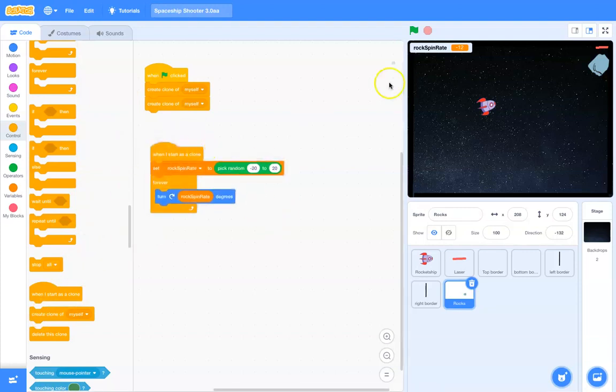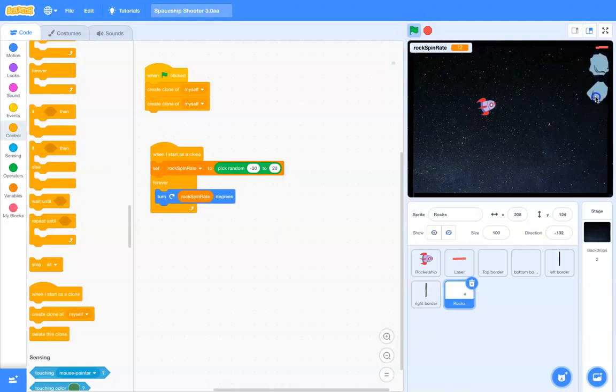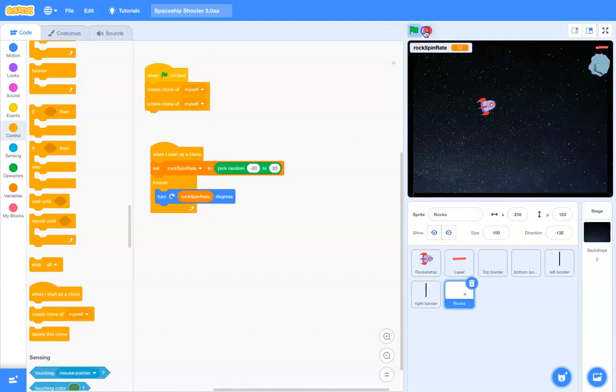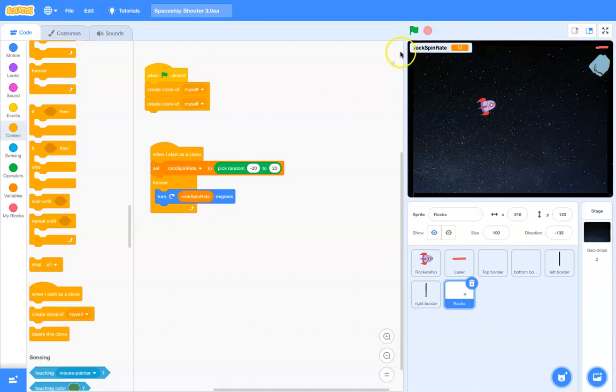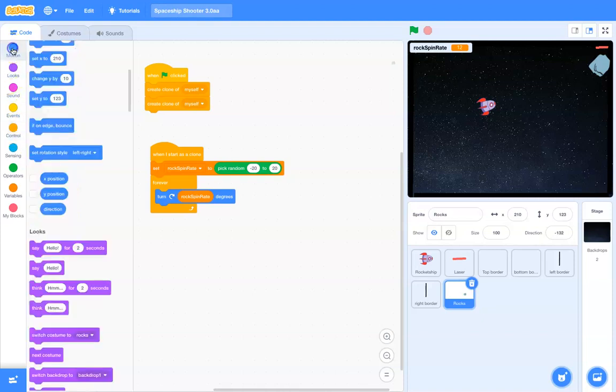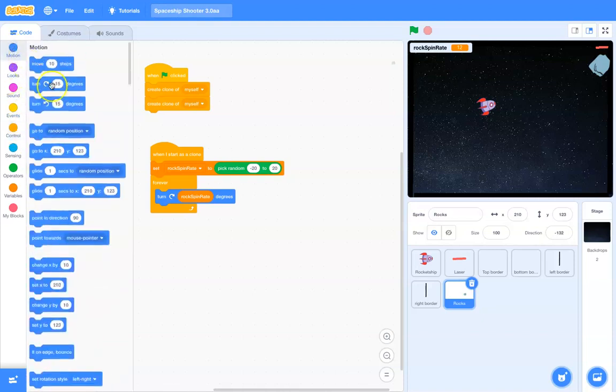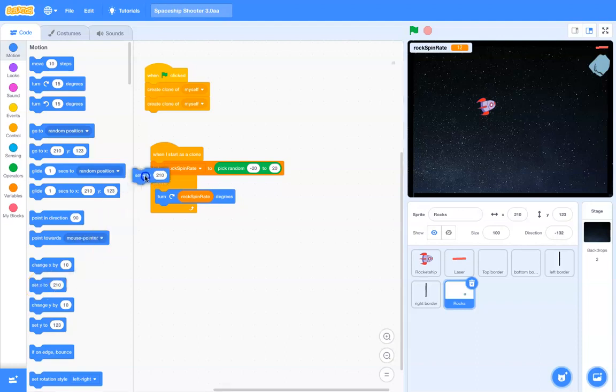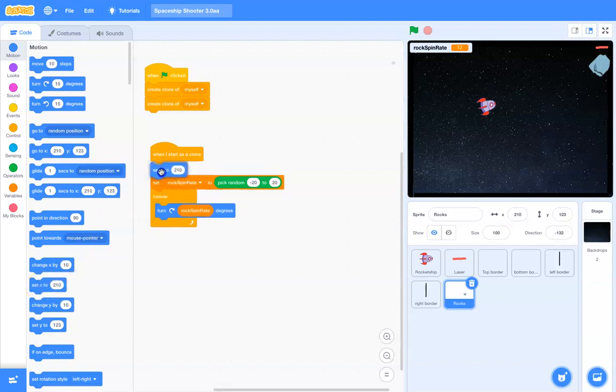So, there you go. You can see there's a couple of clones. They're showing up right there, and they're spinning. The thing is, I want those clones to appear somewhere randomly along the top bar. So, I'll say, when I start as a clone, I want to set my x value to, once again, some random number.